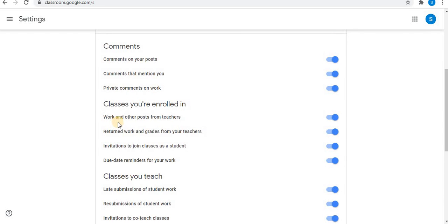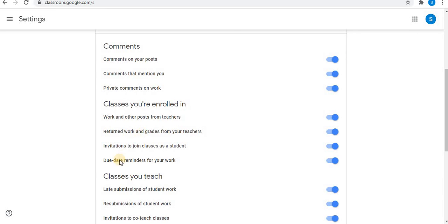If you are a student, you will find these four options in your main settings: work and other posts from teachers, returned work and grades. You will receive email of this, then invitations to join and due date reminders.